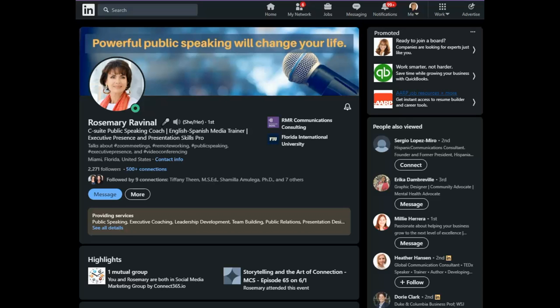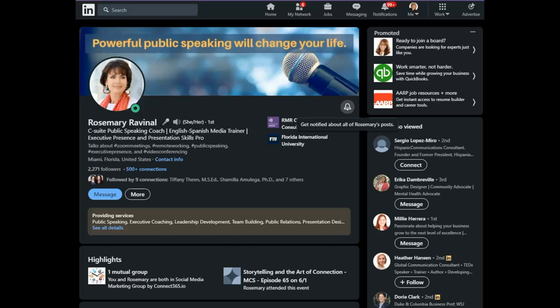At the top, you'll see they have just added, they as in LinkedIn, has just added the bell icon. Think of this like the bell on a YouTube channel. In this case, I would click on the bell to be notified of all Rosemary's posts.